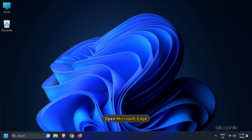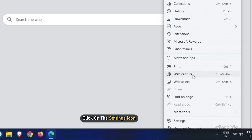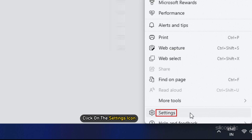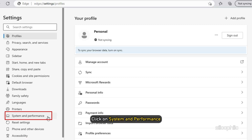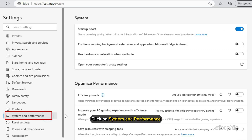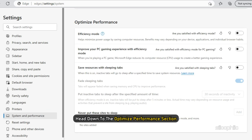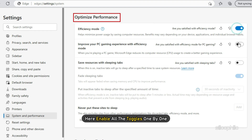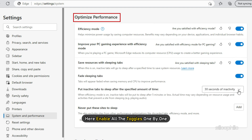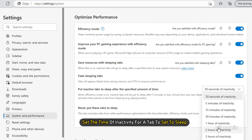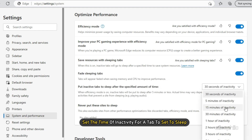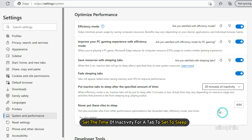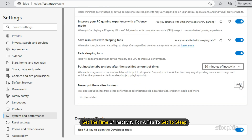Open Microsoft Edge and click on the Settings icon. Click on System & Performance and head down to the Optimize Performance section. Here, enable all the toggles one by one. You can also set the time of inactivity for a tab before it goes to sleep.